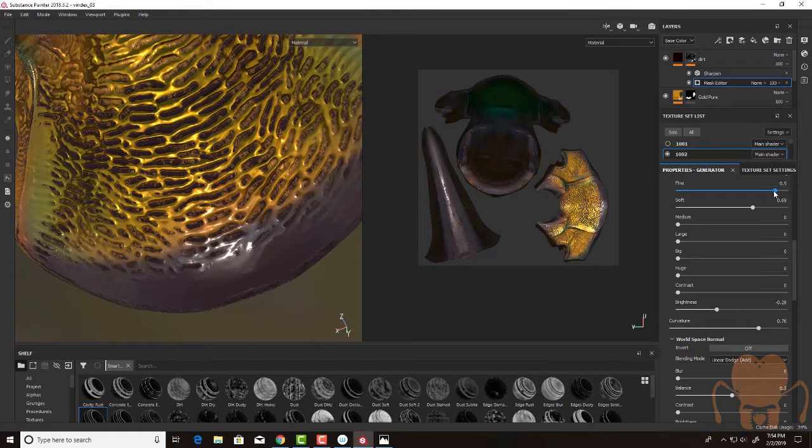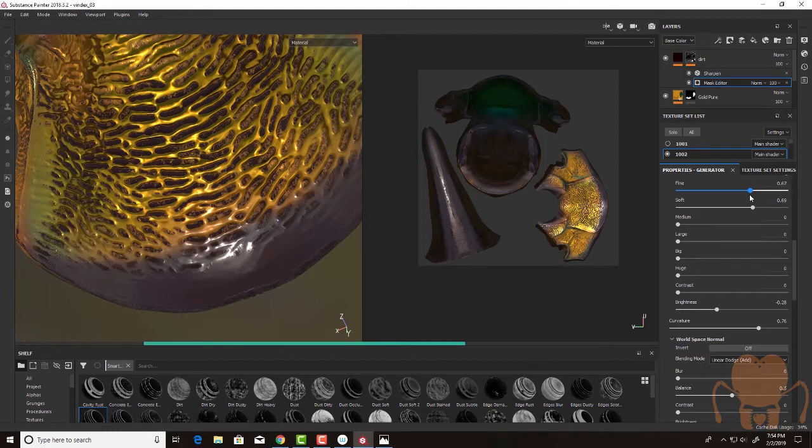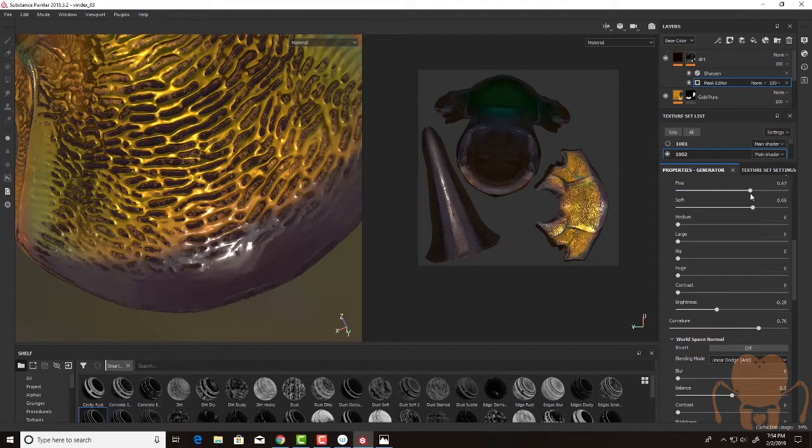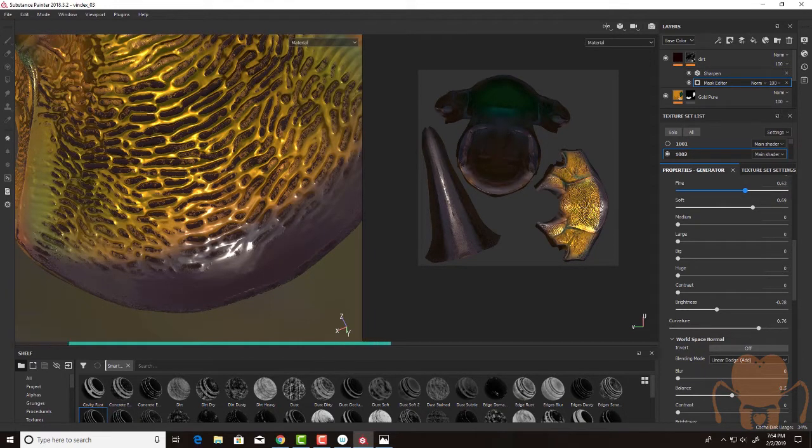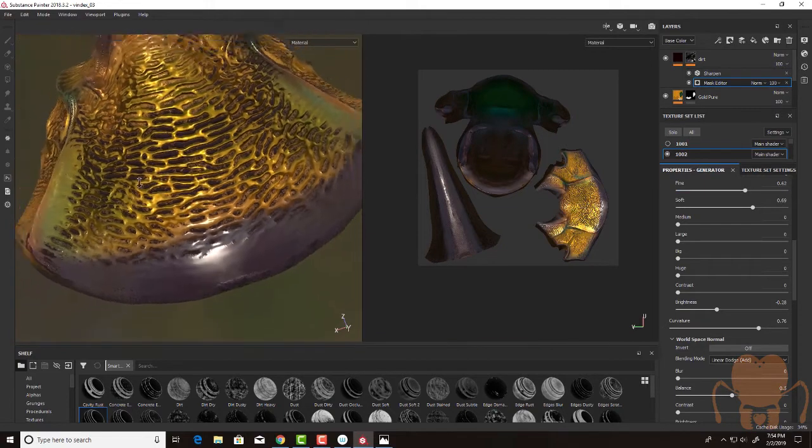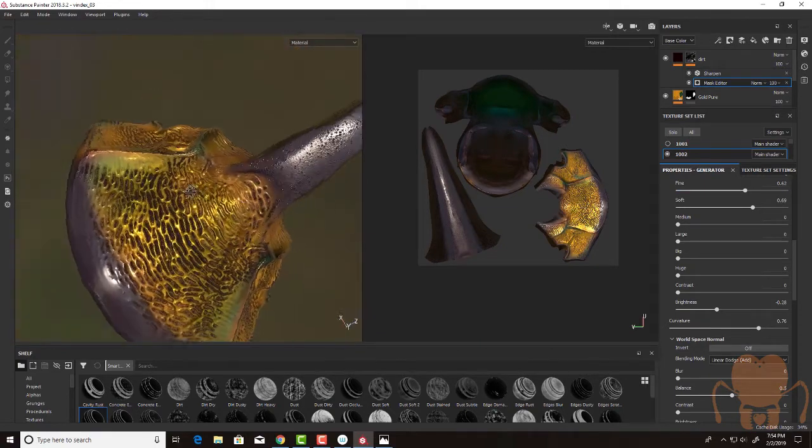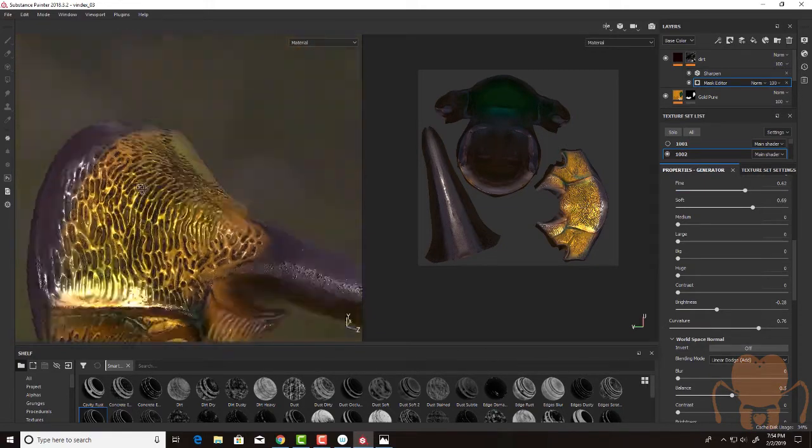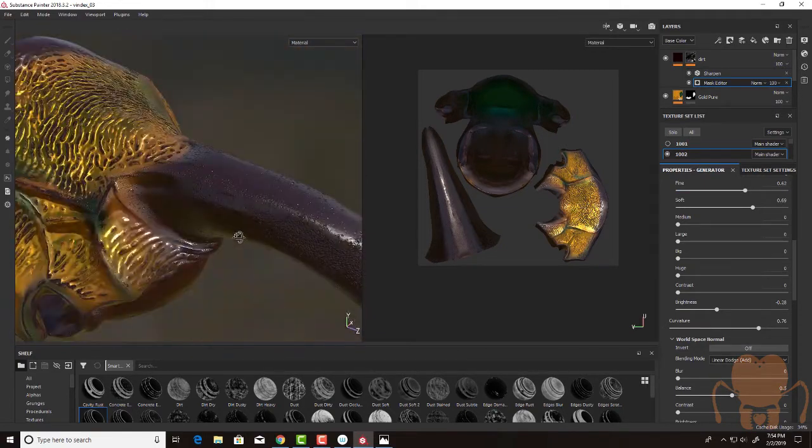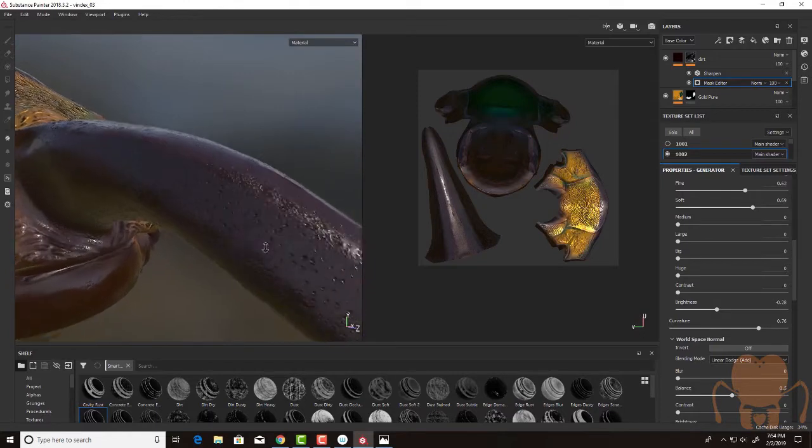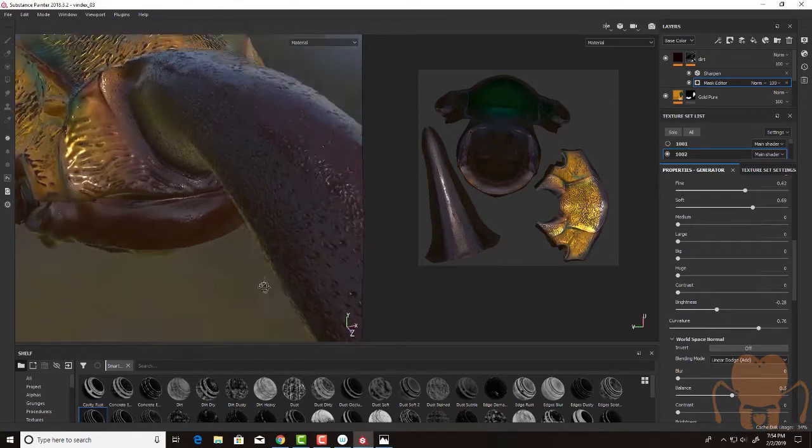And since it's procedural, it's non-linear. If I come up with something and I decide to change my mind later, I can come back here and just play with these sliders some more. It's kind of a really cool feature of Substance. And one of the reasons I like it so much.